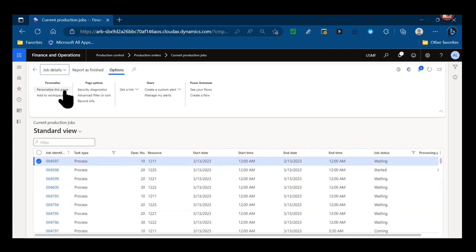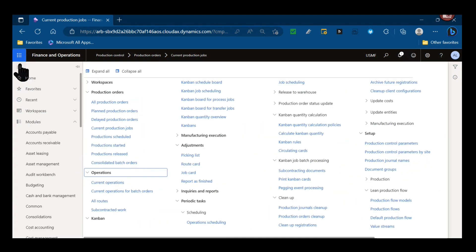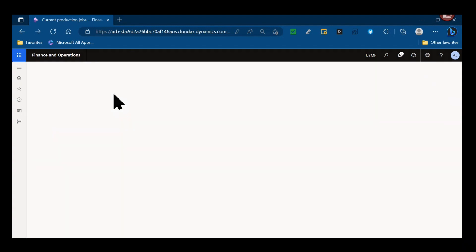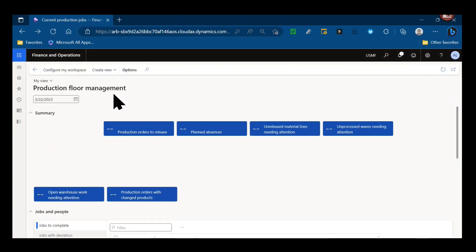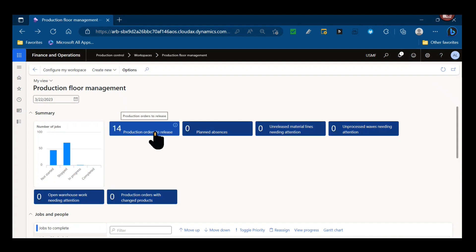As I mentioned earlier, there are some key functionality differences when you're using job scheduling versus operation scheduling. One of them is under workspaces and production floor management. You may have seen demos or been excited about functionality that allows you to do a real-time lookup of what production orders can be released based on inventory availability, essentially build material explosion.